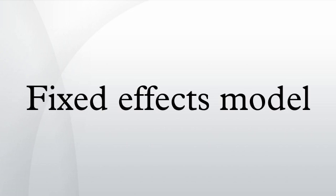Wooldridge, Jeffrey M. Fixed Effects Estimation. Introductory Econometrics: A Modern Approach. Mason,